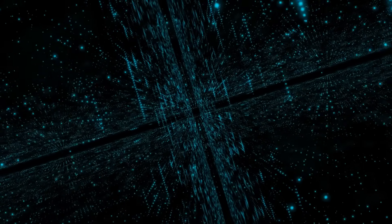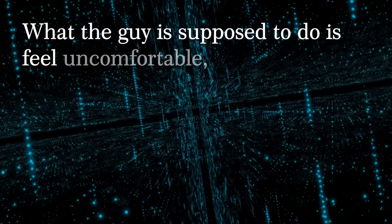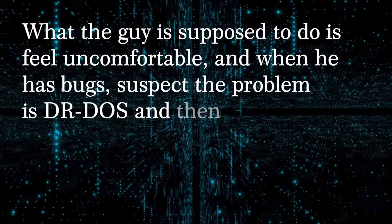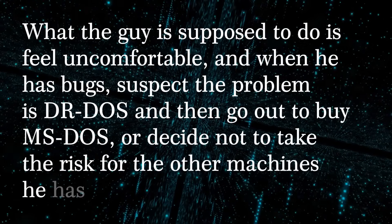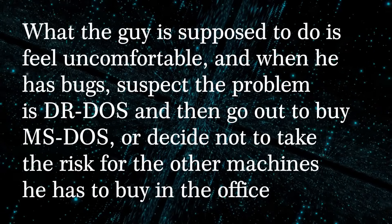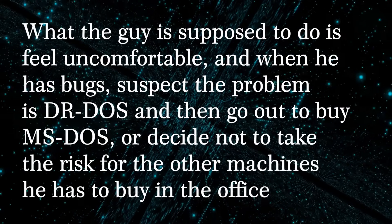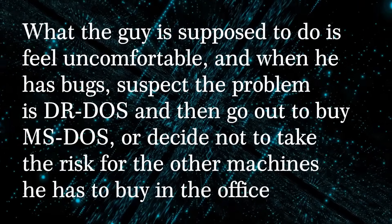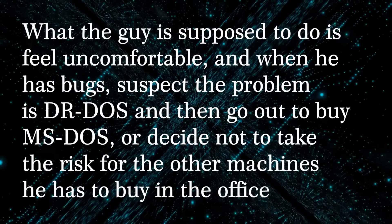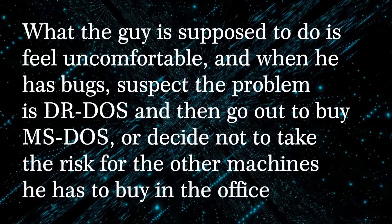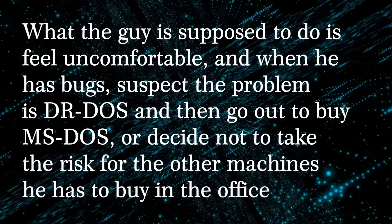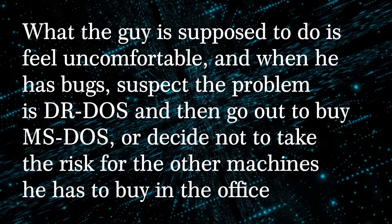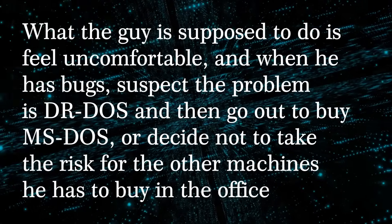In February 1992, Senior Vice President Brad Silverberg sent out an email to the highest ranks of Microsoft confirming the strategy. What the guy is supposed to do is feel uncomfortable, and when he has bugs, suspect the problem is DR-DOS and then go out to buy MS-DOS, or decide not to take the risk for the other machine he has to buy in the office.